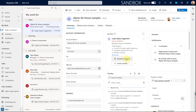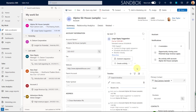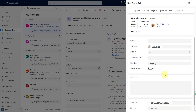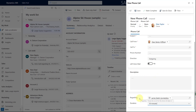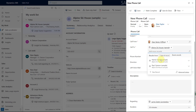Let's click accept. Now I have some additional options. I can actually connect this to a sequence — if you have sequences, this is where you'll connect this suggestion to one. Note that we're connecting the actual suggestion, not the account record where the suggestion is surfaced. The other thing we can do is create an activity. Let's say we're going to create a phone call — it's important to understand that this phone call will be stored regarding this suggestion.